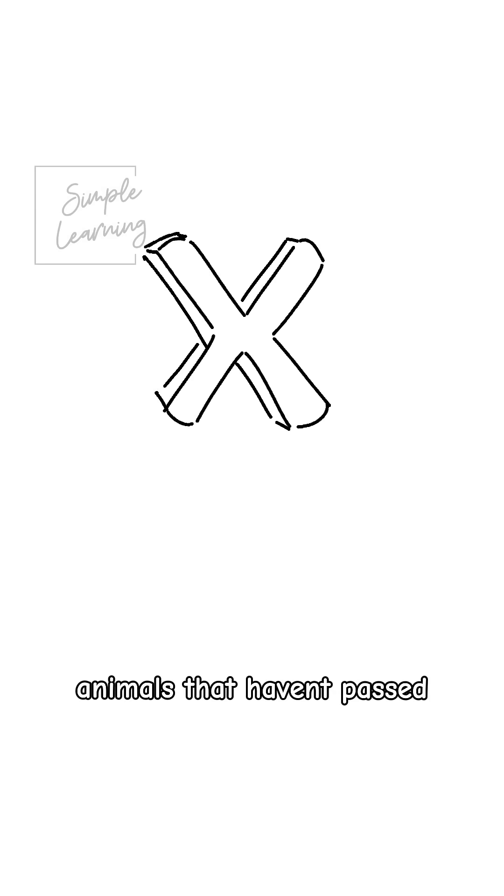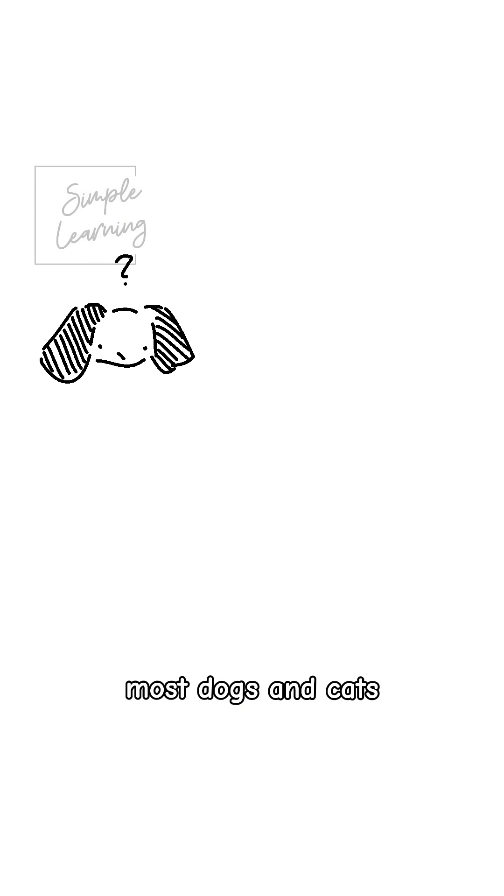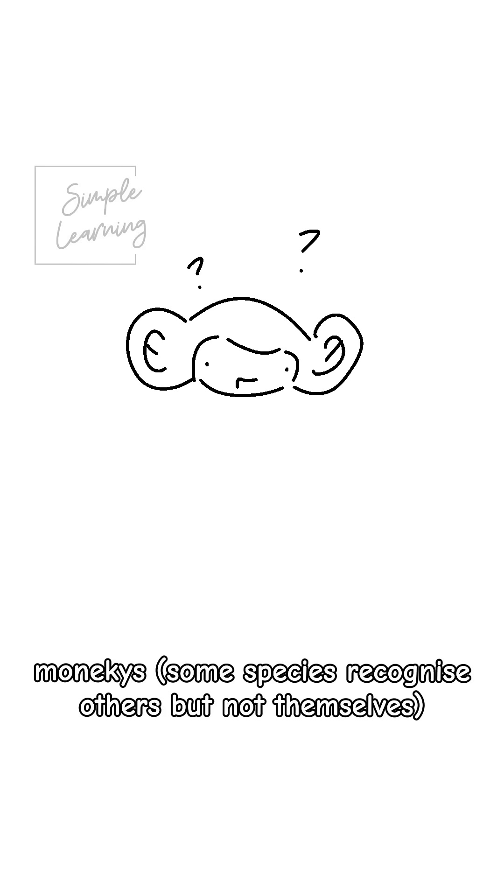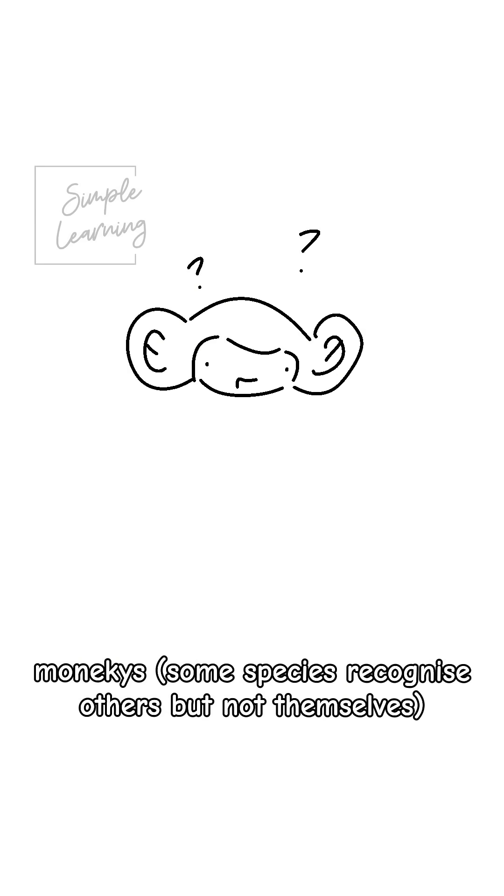And here are the animals who have failed the test so far. Most dogs and cats, though some researchers argue the test may or may not suit their senses. Monkeys, some species recognize others but not themselves. And lastly, pandas and many other mammals.